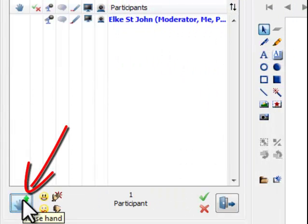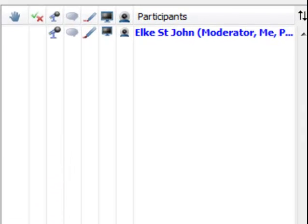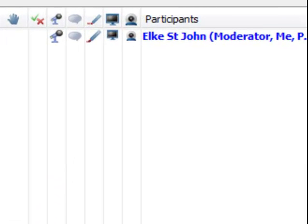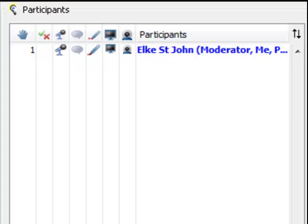When you click on it, you will notice that a number appears next to your name on the left. This is useful, as it shows to your tutor that there is a question. The number also indicates when it is your turn to speak.